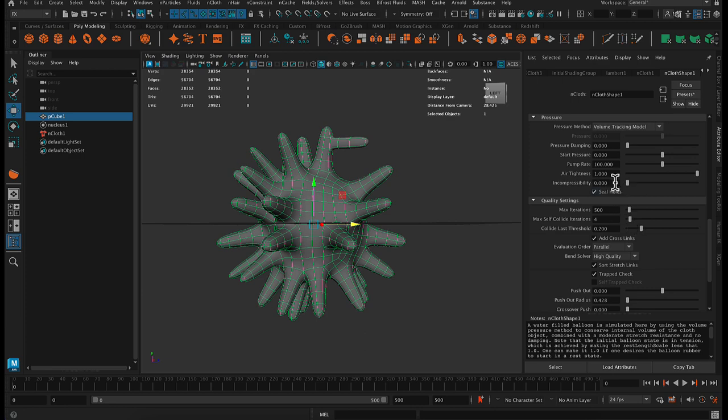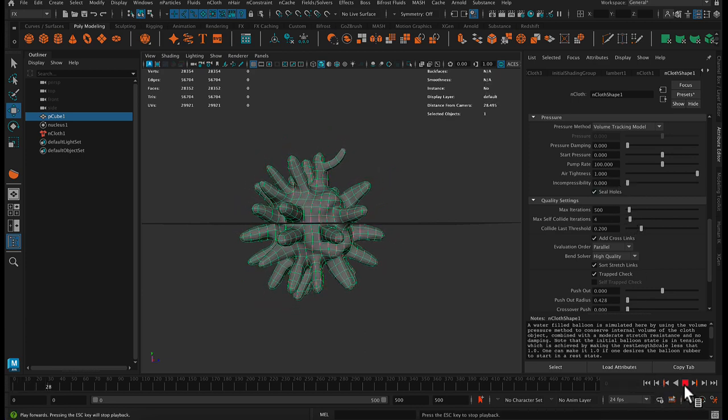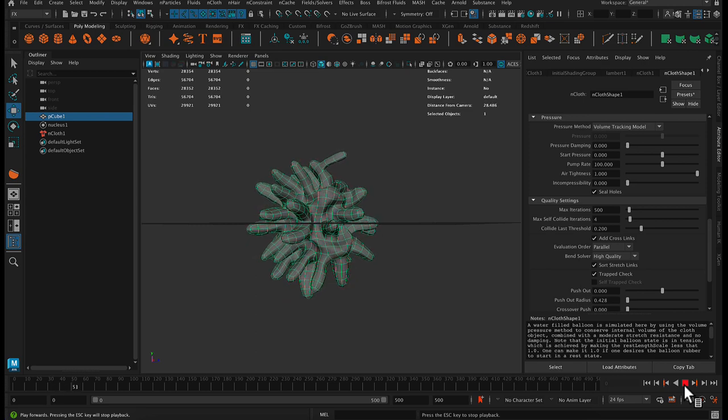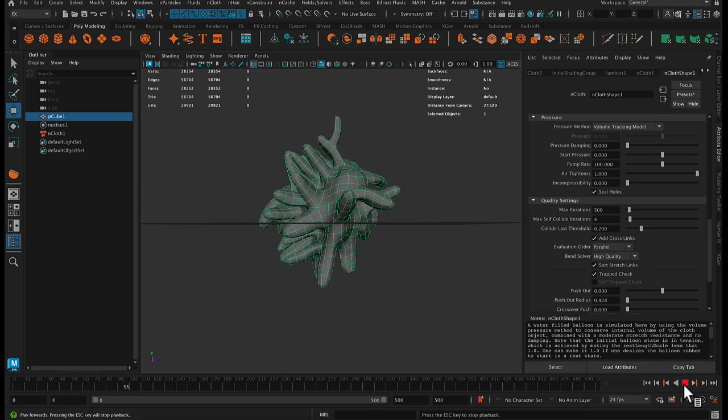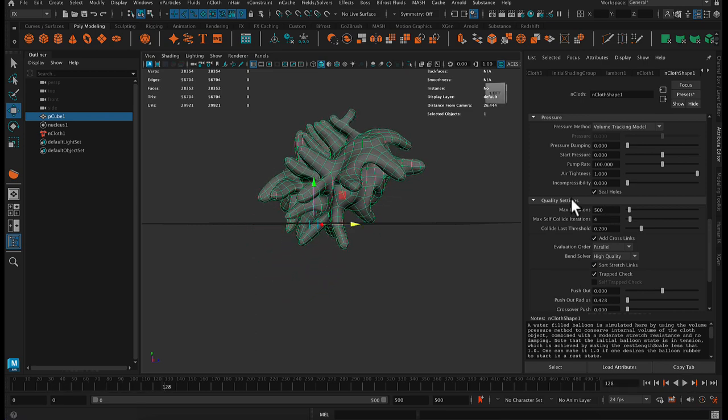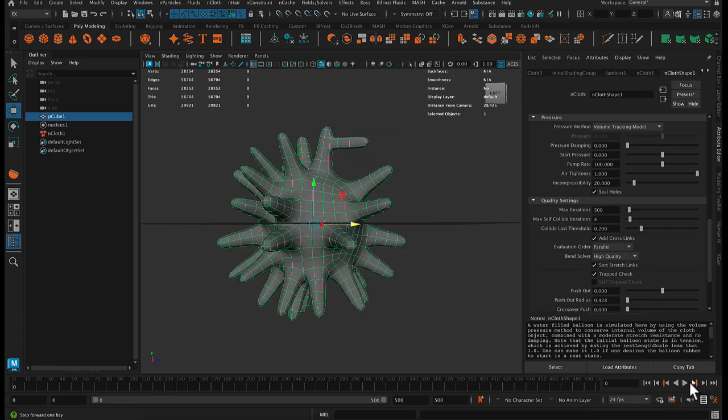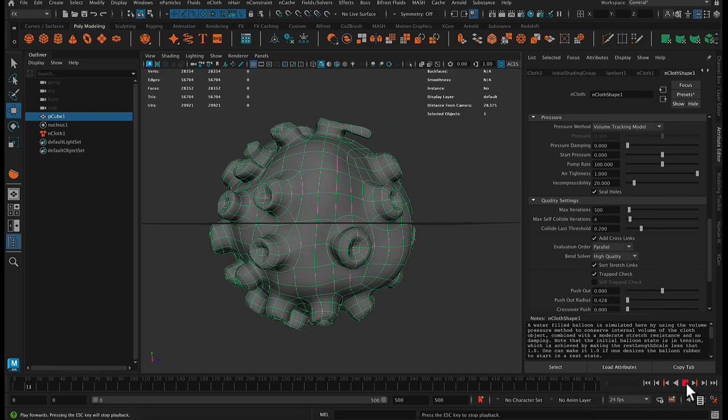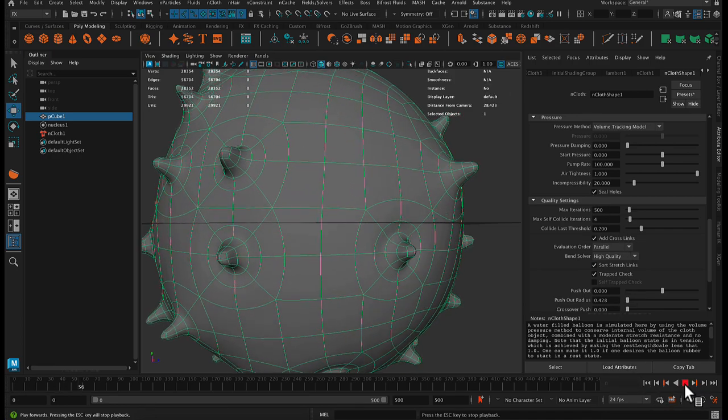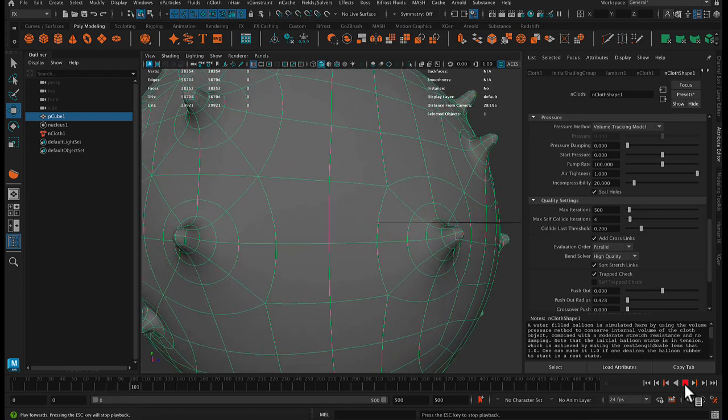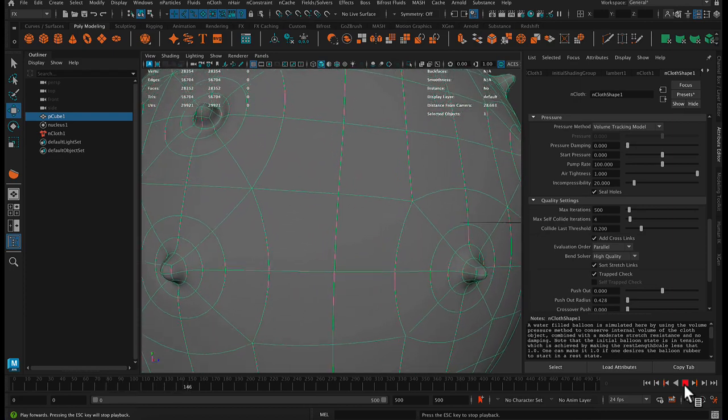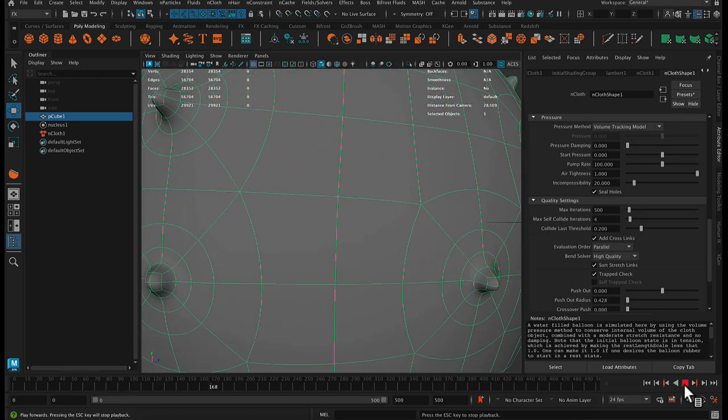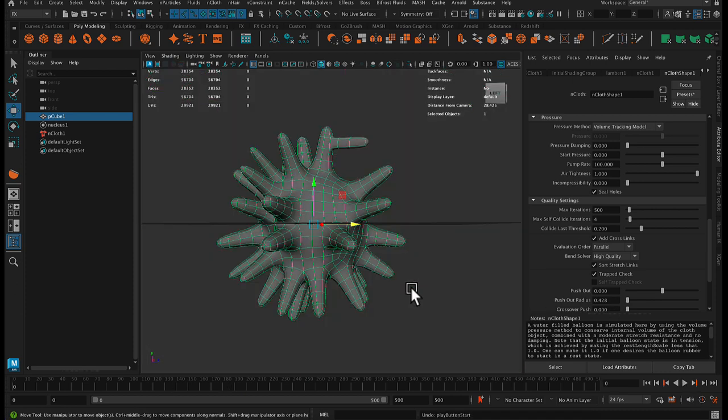So I'll turn that back. Incompressibility, so what if we turn that to zero? Interesting. I don't quite understand why that would happen, but let's change this to a high value, like 20. Okay, so it's not really making a big difference for us.